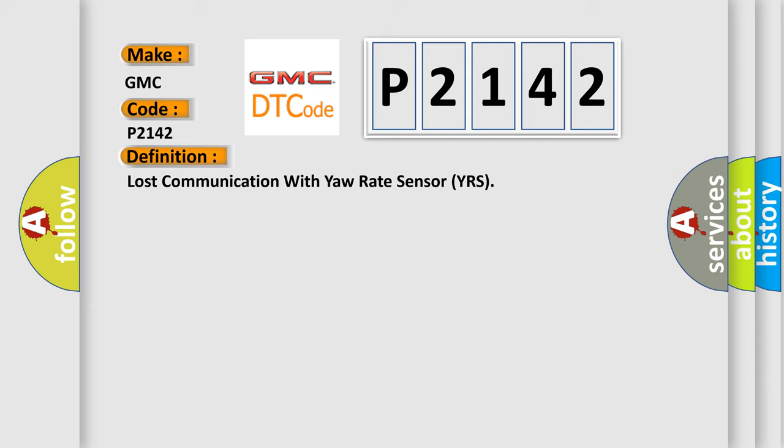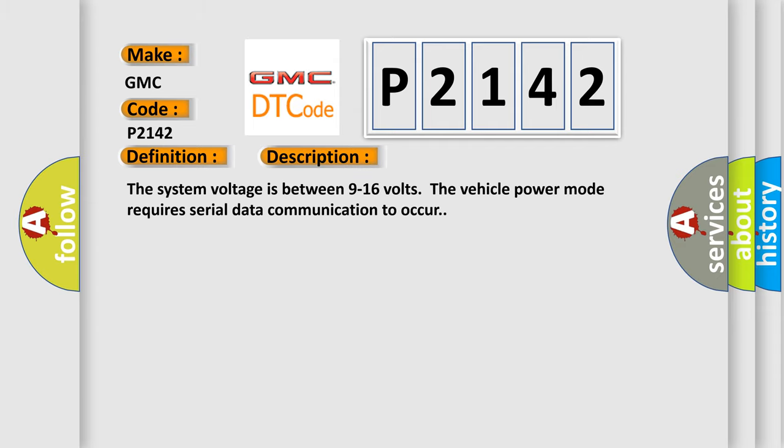And now this is a short description of this DTC code. The system voltage is between 9 to 16 volts. The vehicle power mode requires serial data communication to occur.